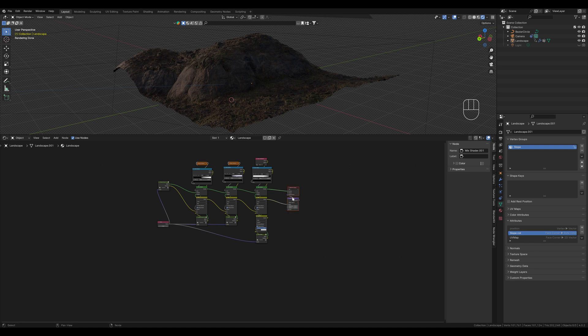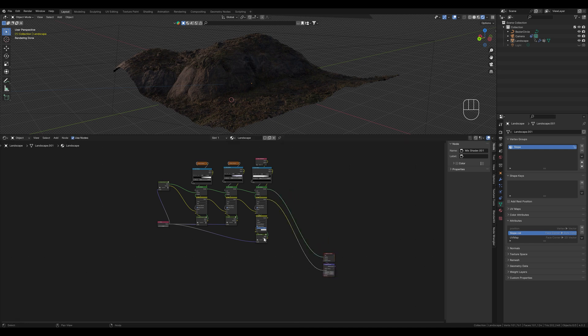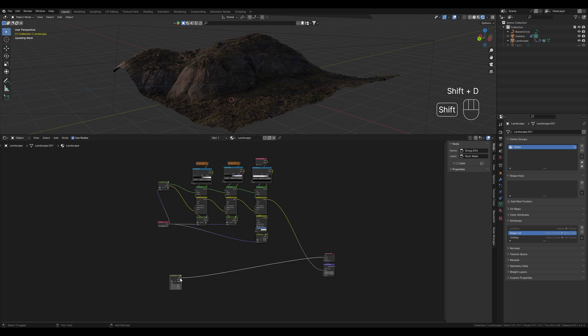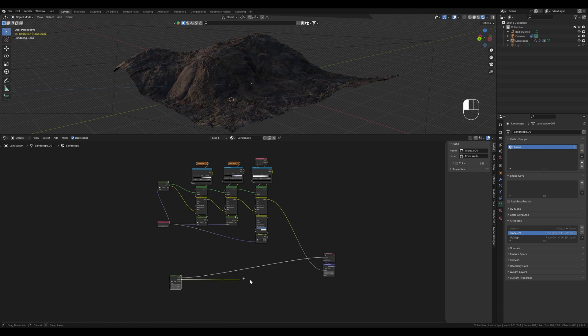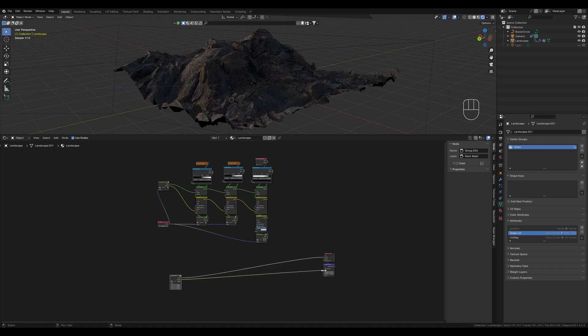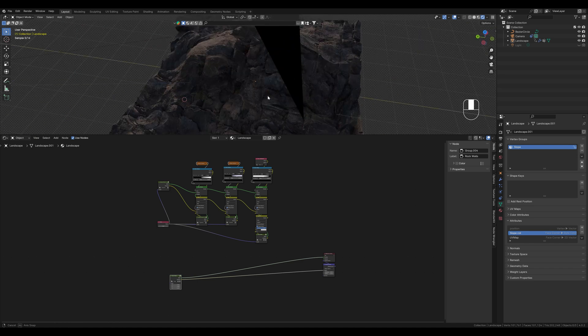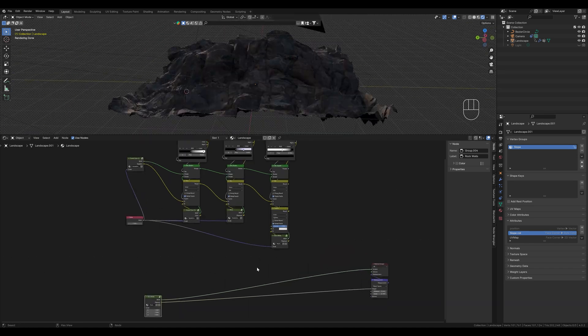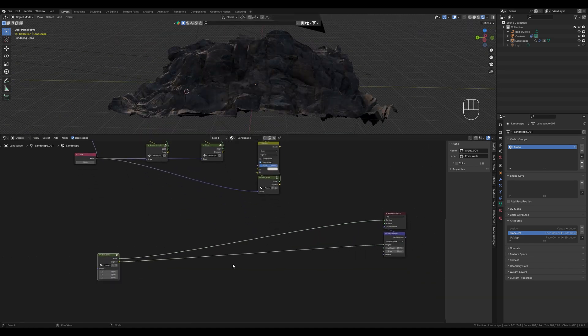First of all let's put the material output here and just copy the rock wall texture. Let's display it and connect the displacement. This is what our landscape would look like if we only displayed the rock wall texture.